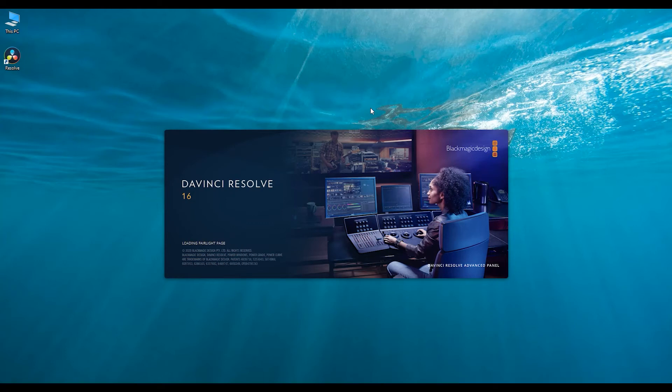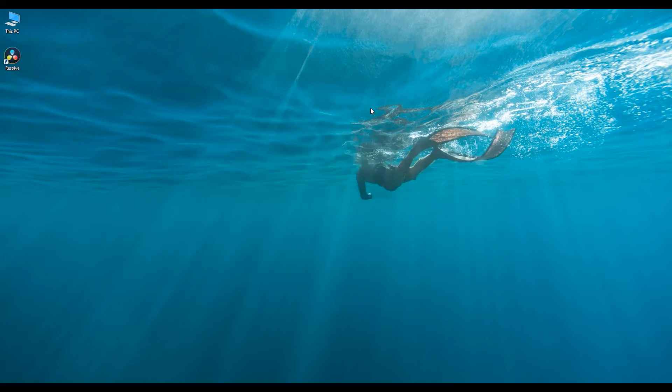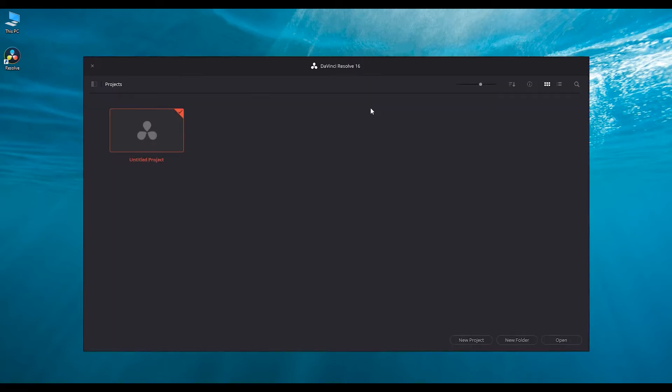Hello. Welcome to my channel. Today I will show you how to import a DaVinci Resolve project without any errors.